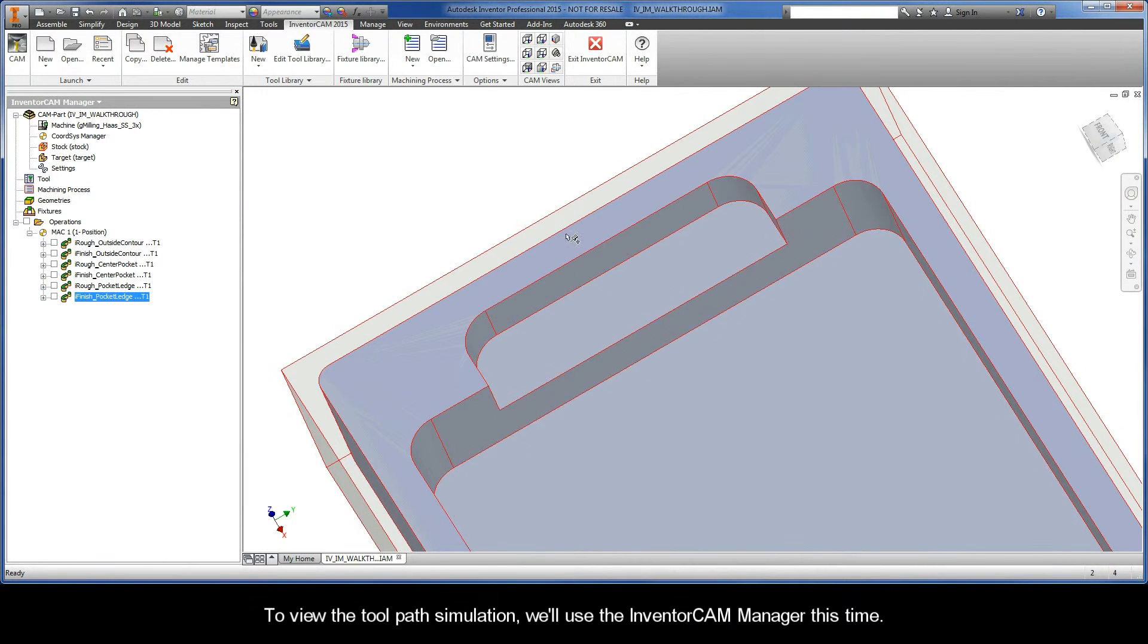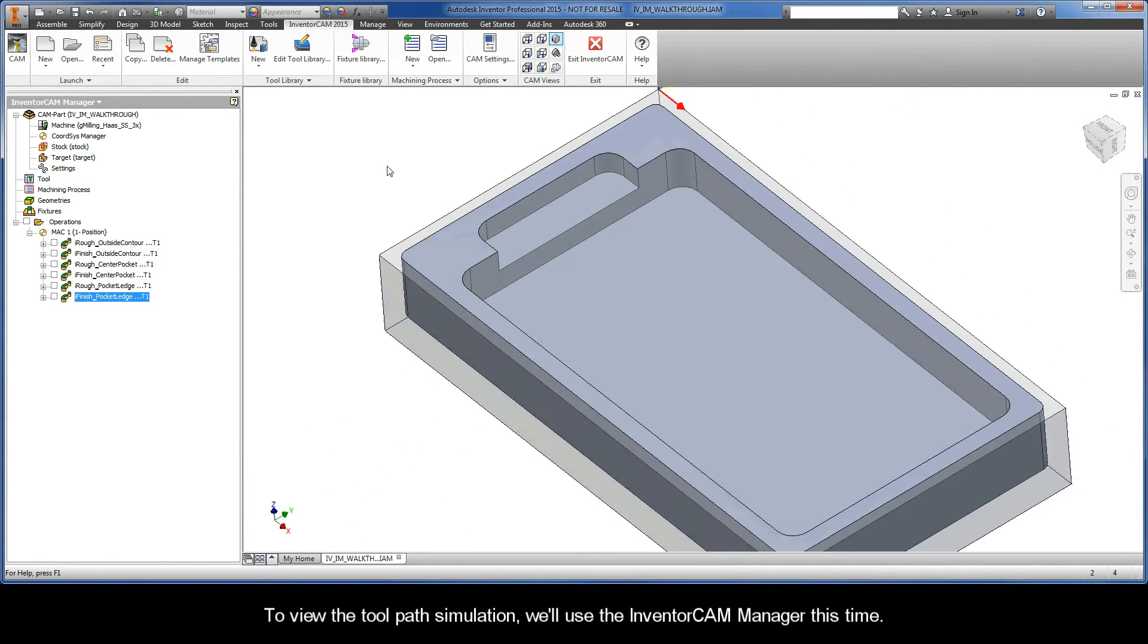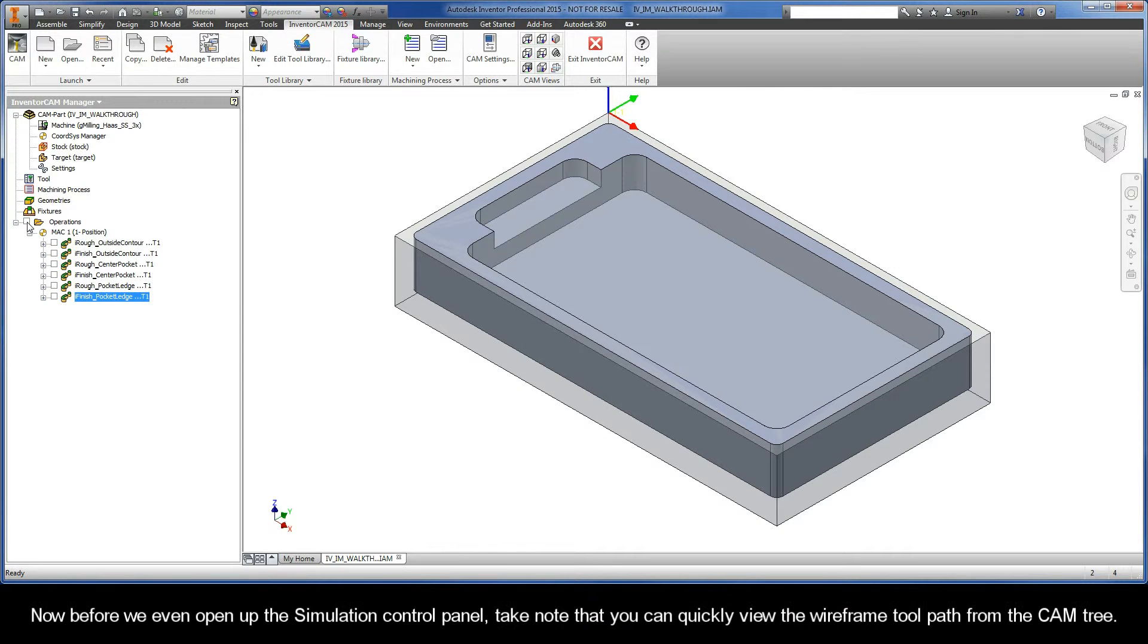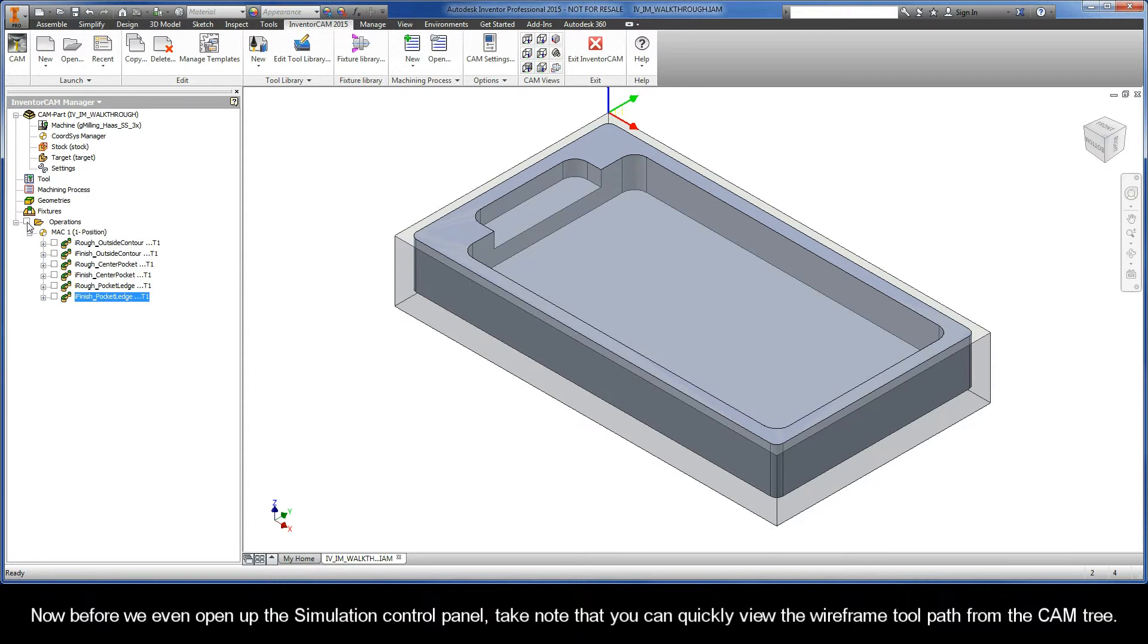To view the toolpath simulation, we'll use the InventorCAM manager this time. Before we even open up the simulation control panel, take note that you can quickly view the wireframe toolpath from the CAM tree.